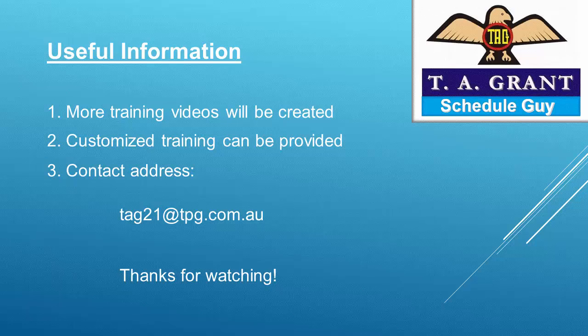I hope you enjoyed the video. If you did, please remember to tick like and subscribe to the channel. Thank you.